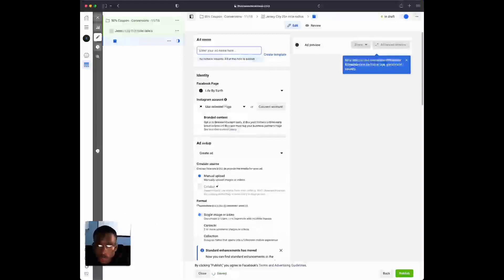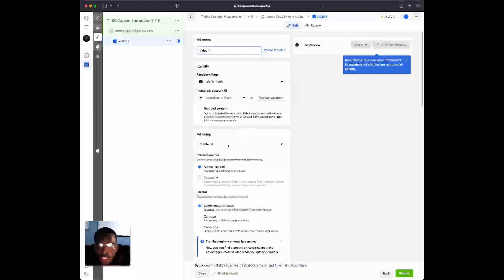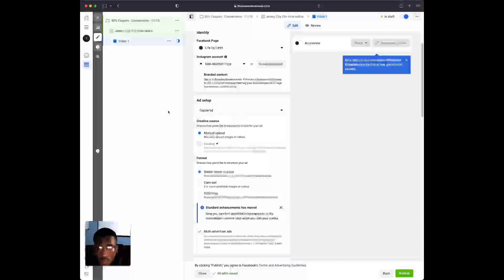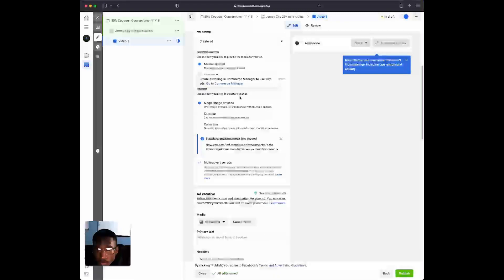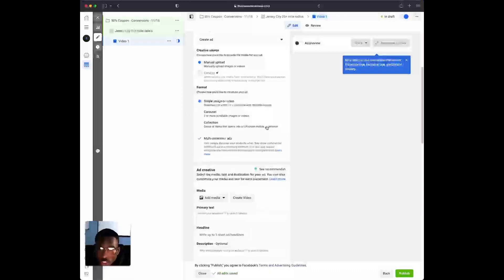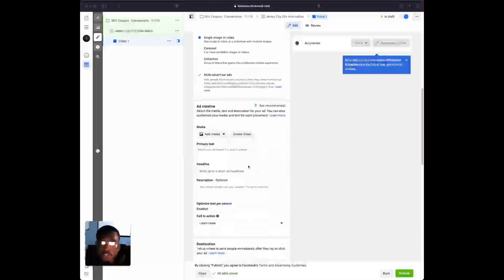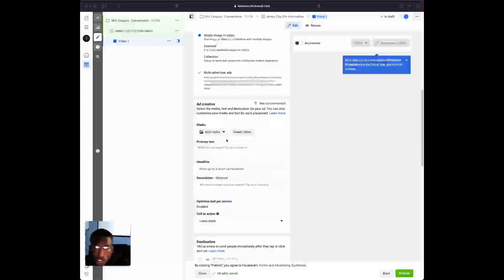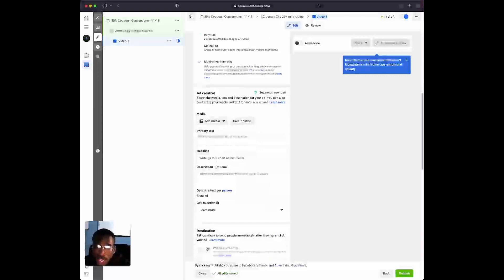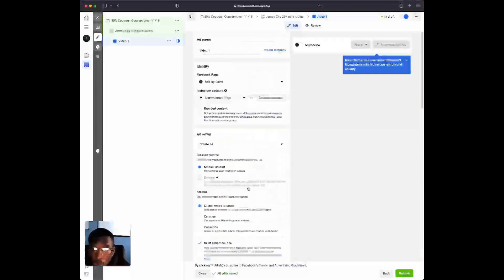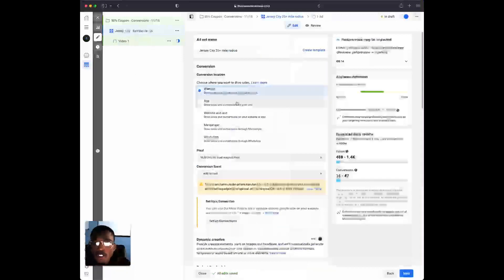The first thing we always want to do is name our ad — just something you can recognize it by, like 'Video 1.' Select your Facebook page and your Instagram account if you want ads to run on Instagram as well. I like to use Create Ad with manual upload. Use a single image or video — I recommend a video. When you get to the ad creative, that's where you add your video, put your text in, select your headline, enter your website URL, and you're all squared away. I have other videos covering how to make Facebook ad creatives and write copy.